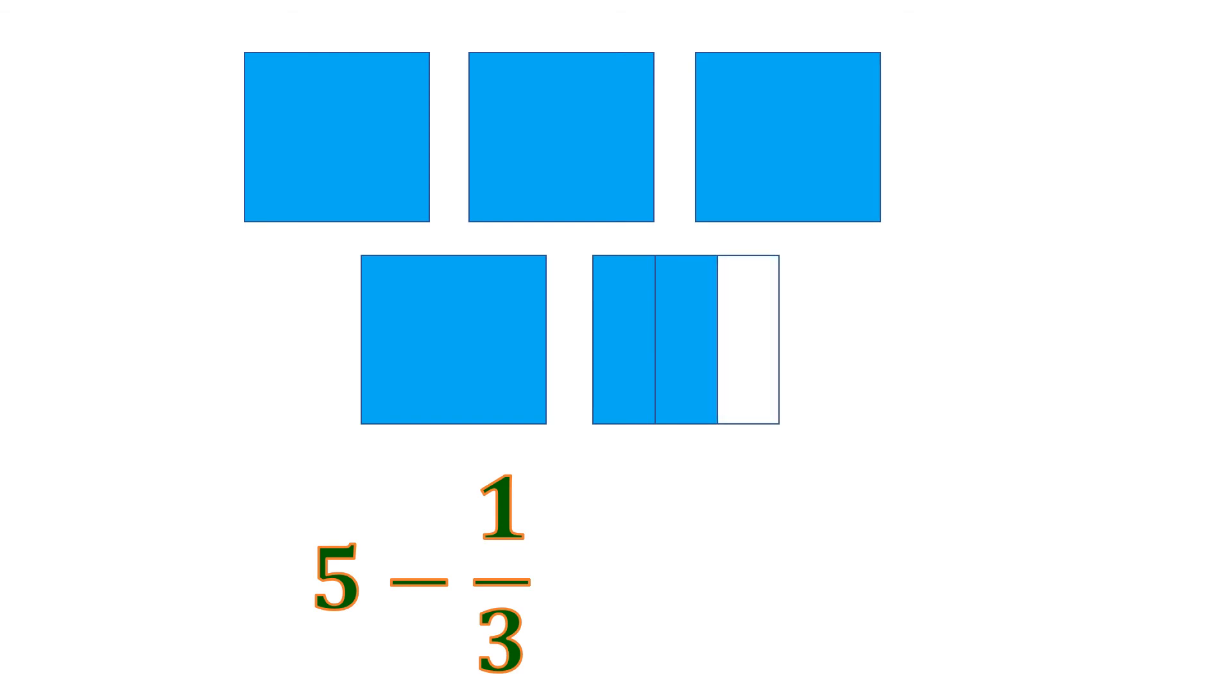And then we're going to count what's left. So there are 4 wholes left plus 2 out of 3 slices, which is 2 thirds. So that means the difference is 4 and 2 thirds.